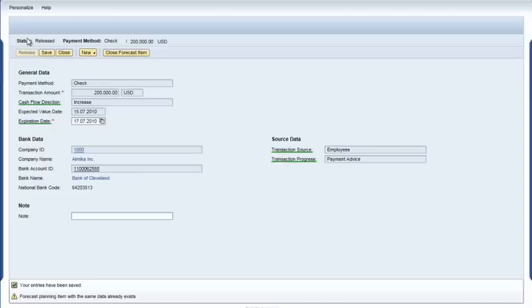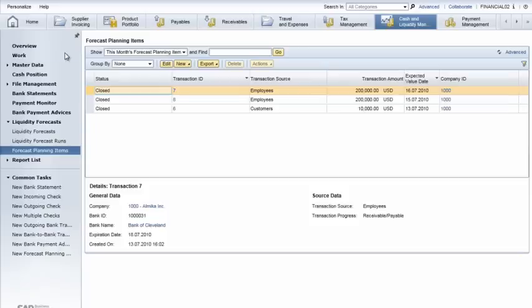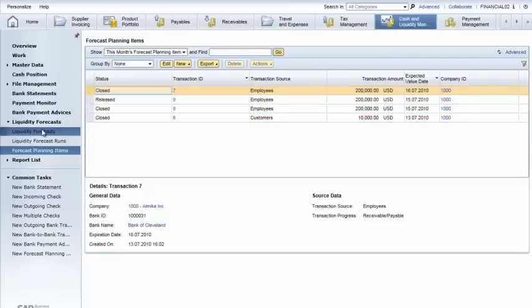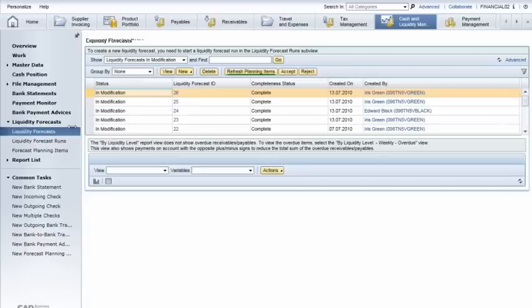With this new item added, Iris returns to the Cash and Liquidity Work Center and clicks the Go button to rerun the forecast. In the Liquidity Forecast sub-view, she selects the forecast she wants to refresh and clicks the Refresh Planning Items button.